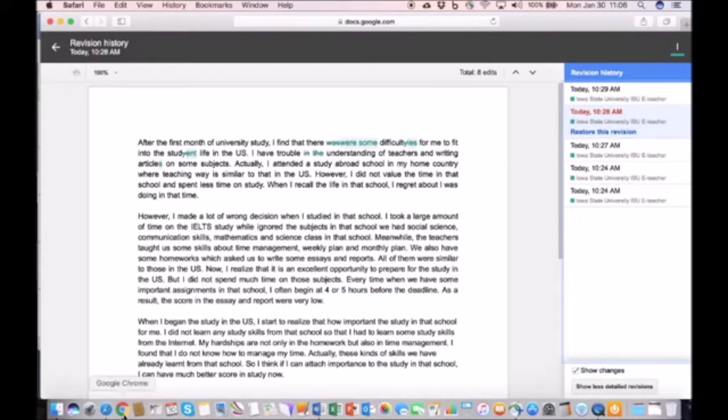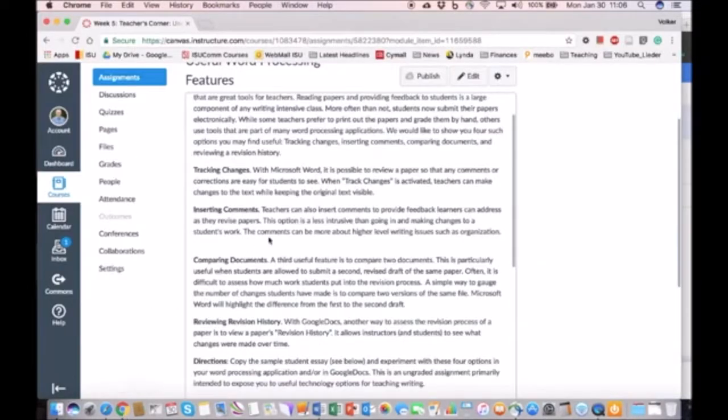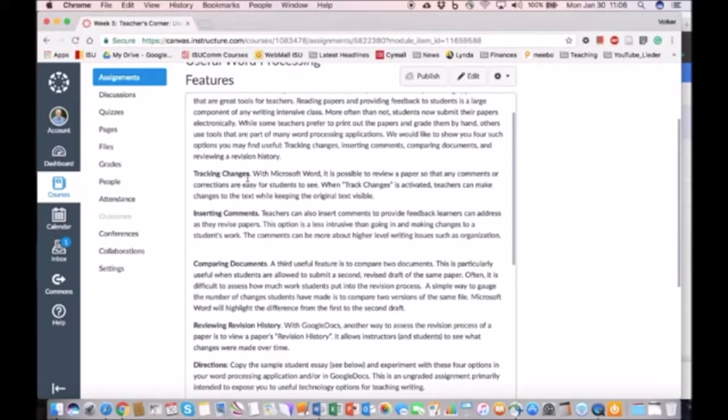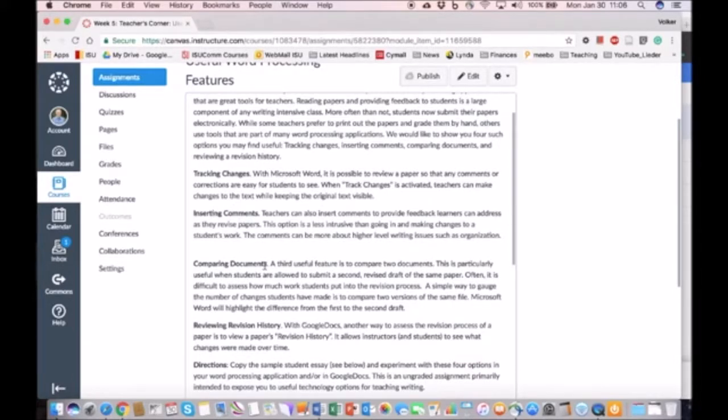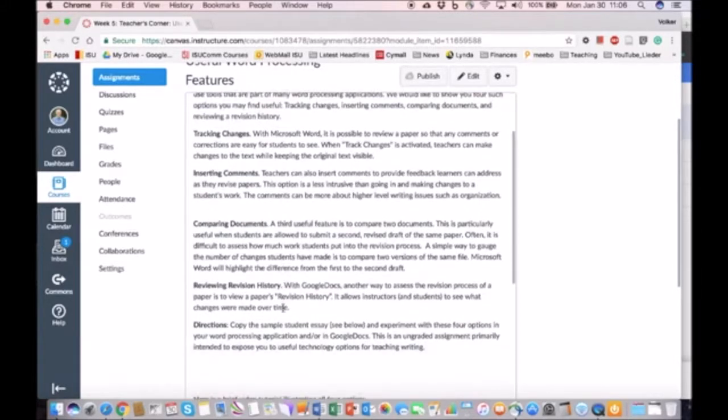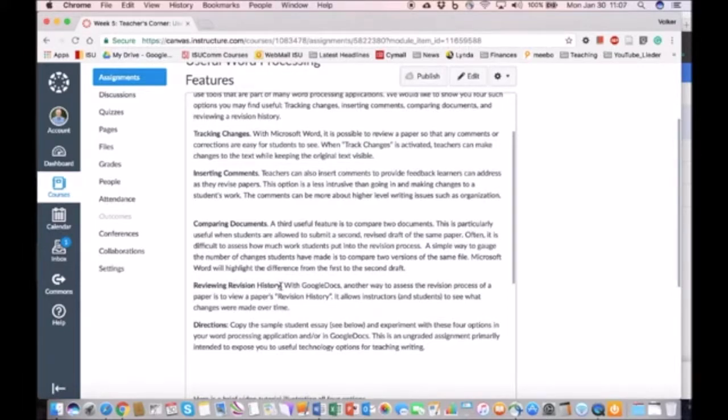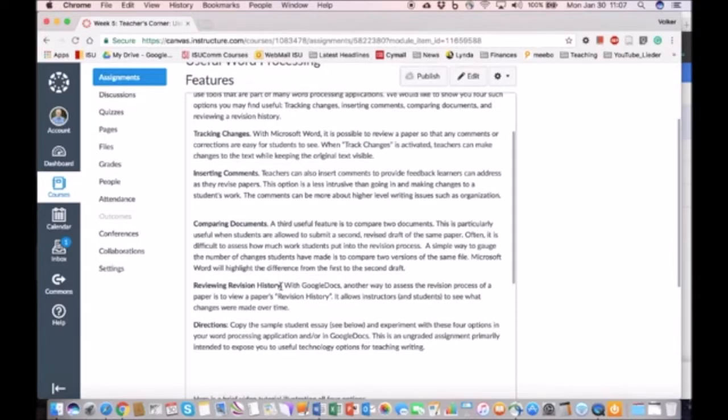So let me go back here. We talked about tracking changes, we talked about inserting comments, we talked about comparing documents, and I showed you how to use the revision history. What I'd like you to do is try this out on your own and see how you might be able to use this in your classroom.